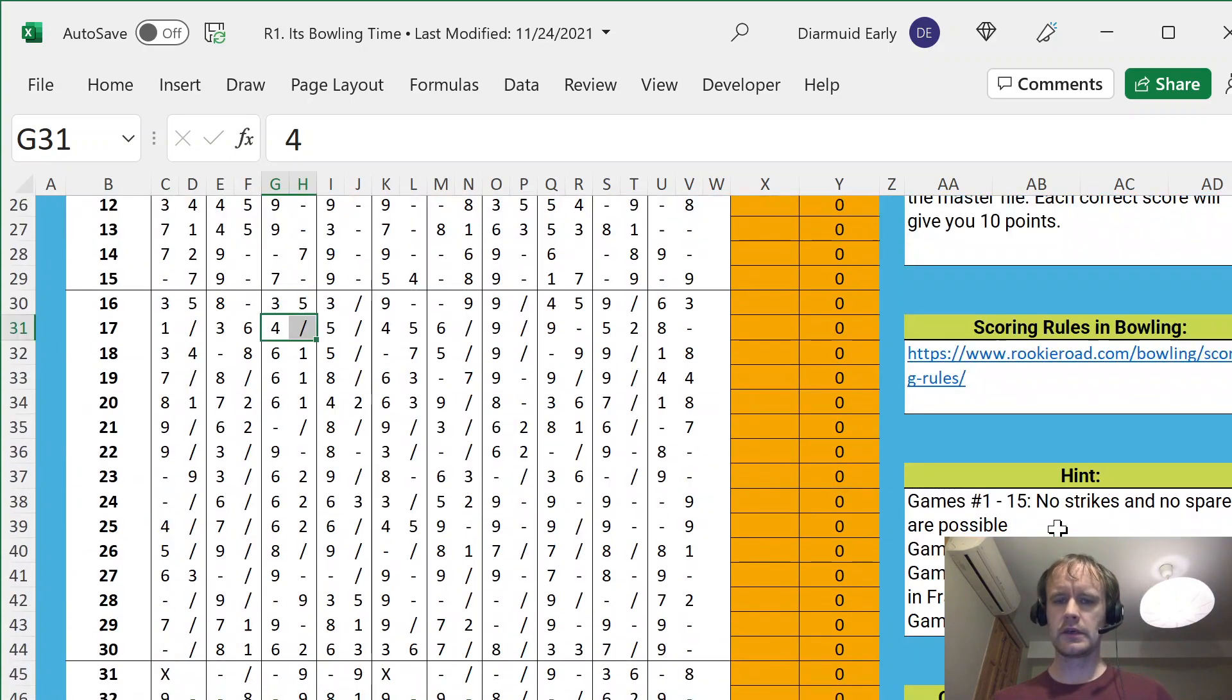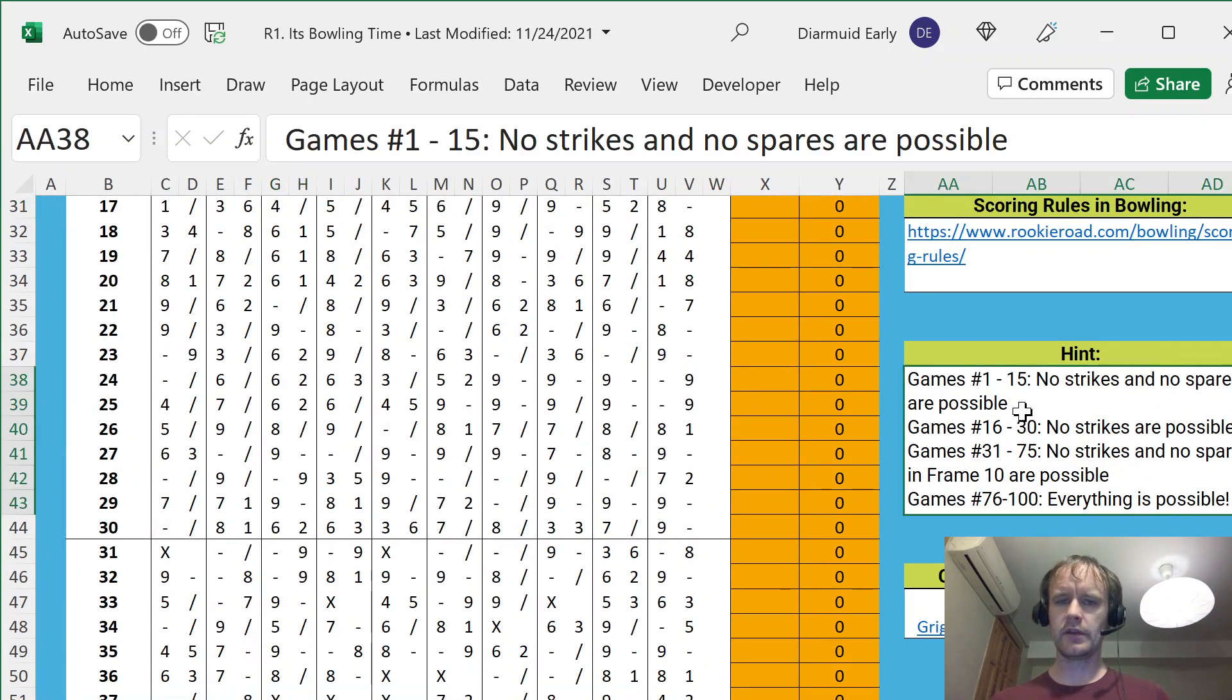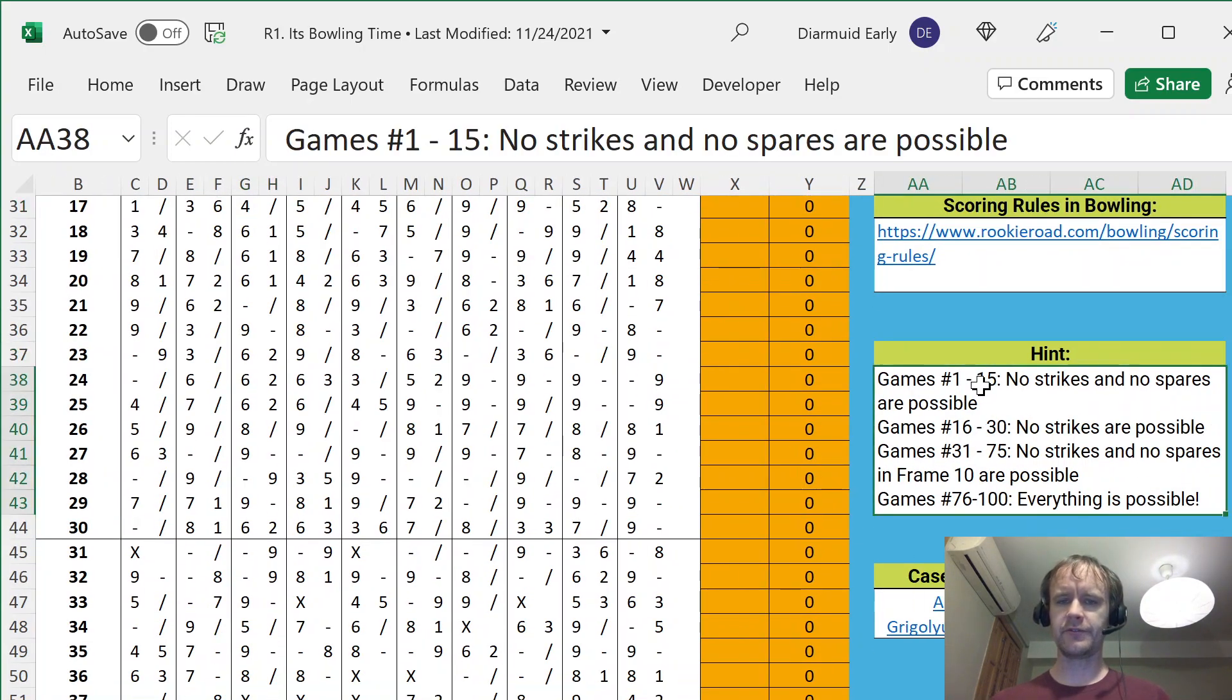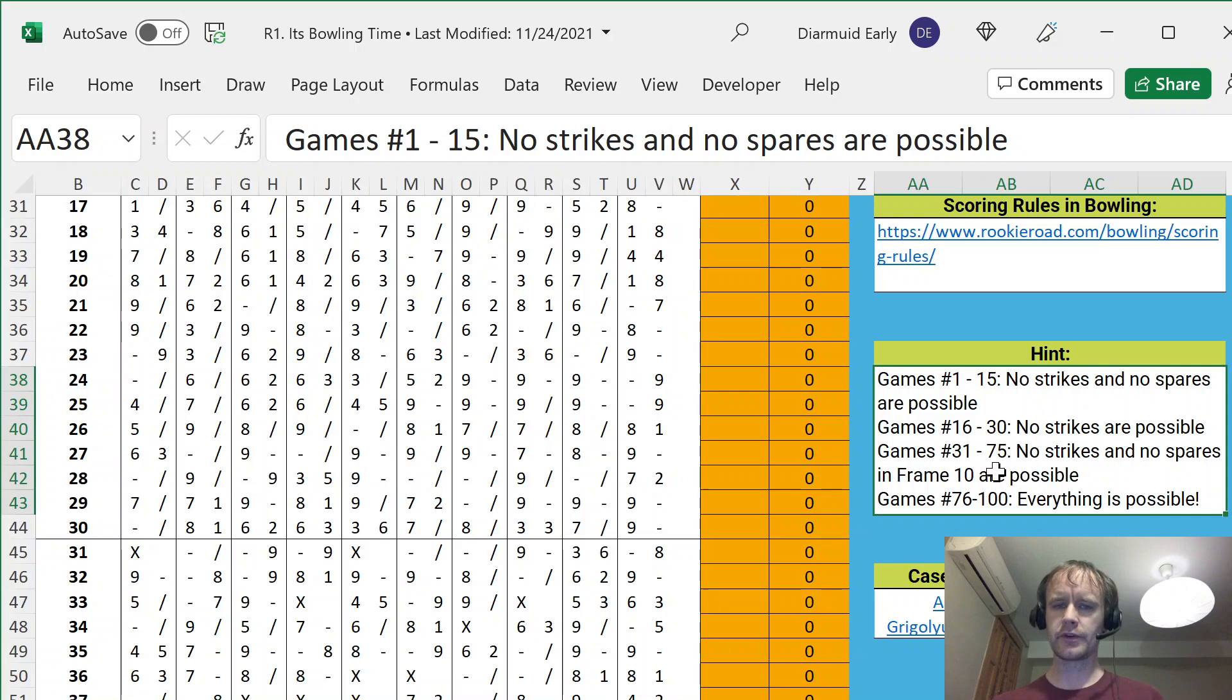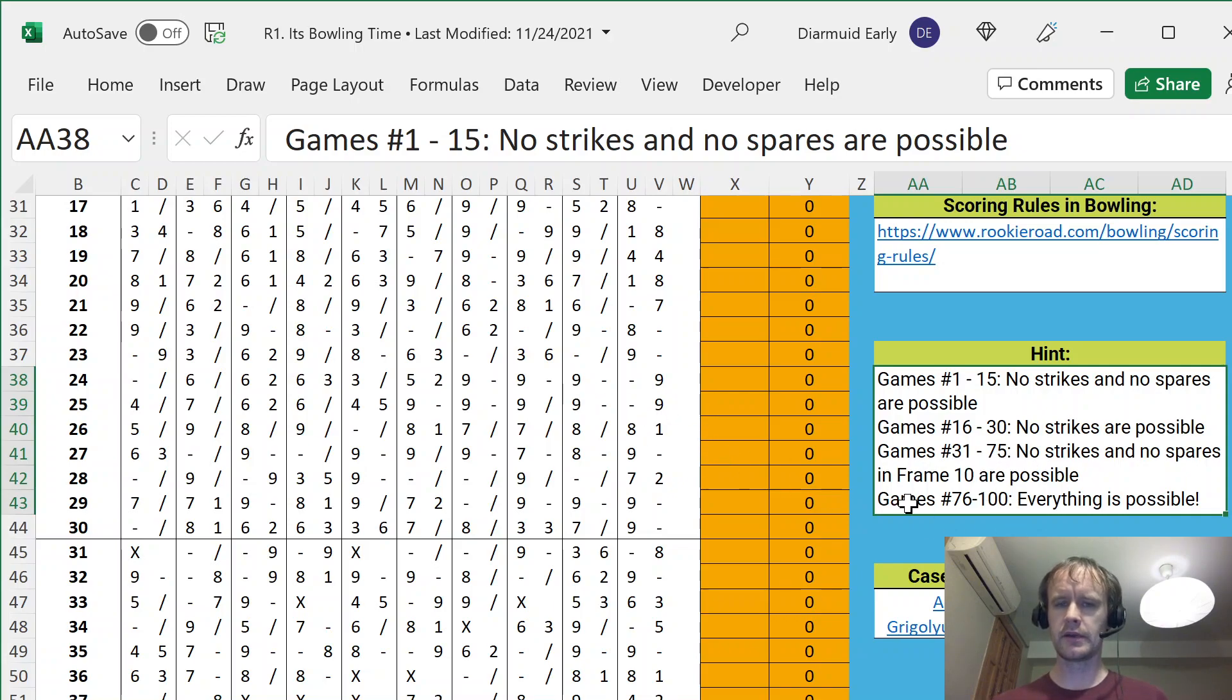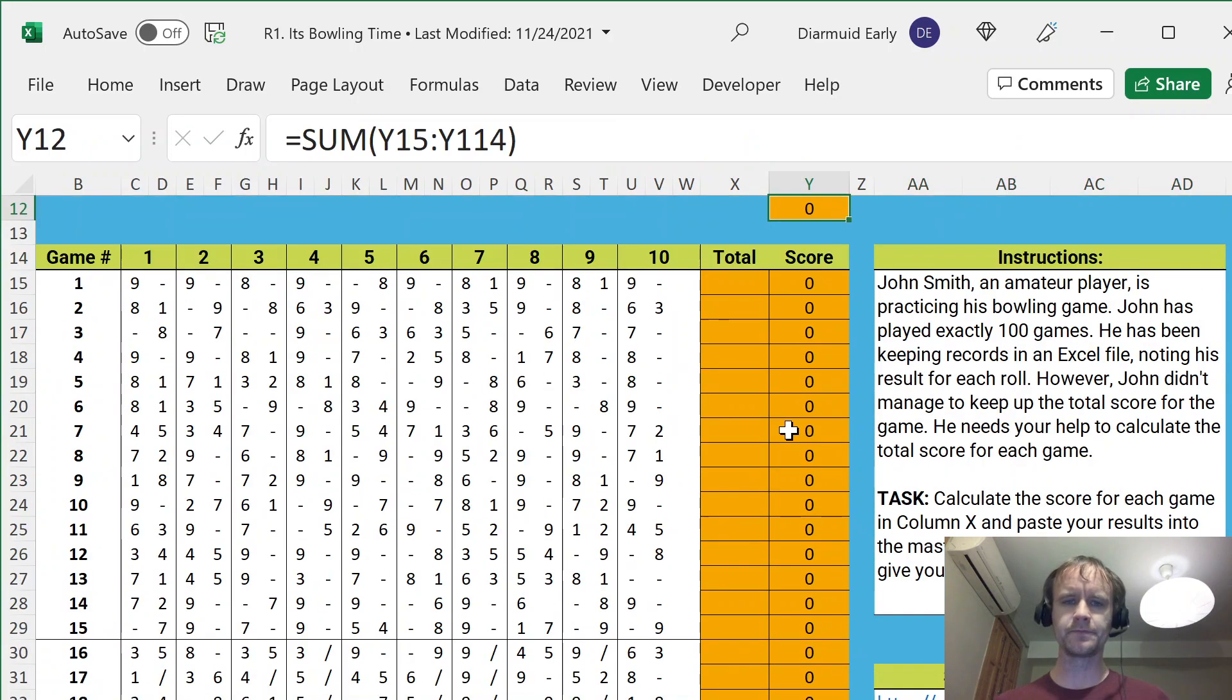And you're told that in the first 15 games, there'll be no strikes and spares, and then in 16 to 30, no strikes, and 31 to 75, no strikes or spares in the last frame, which is a little more complicated. And then in the last 25 games, everything is possible.